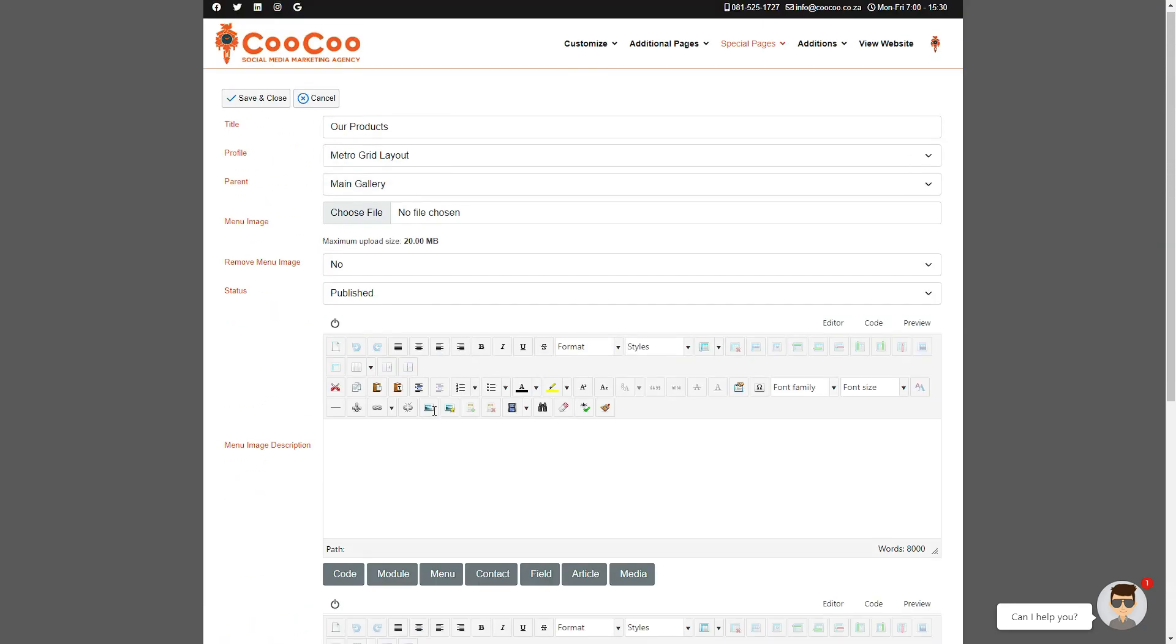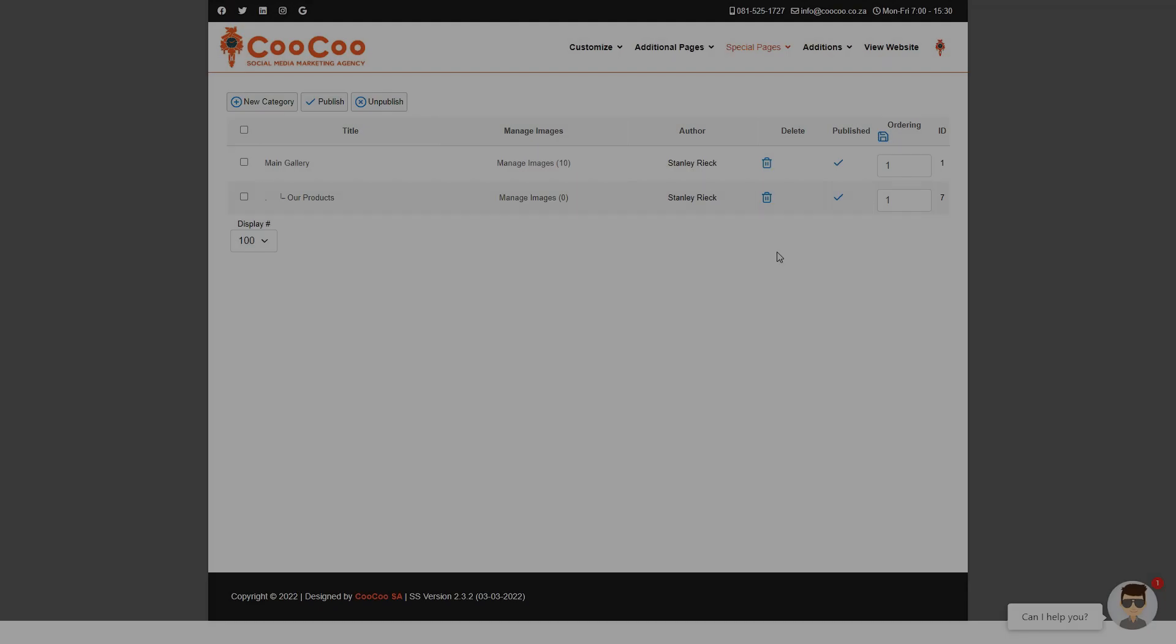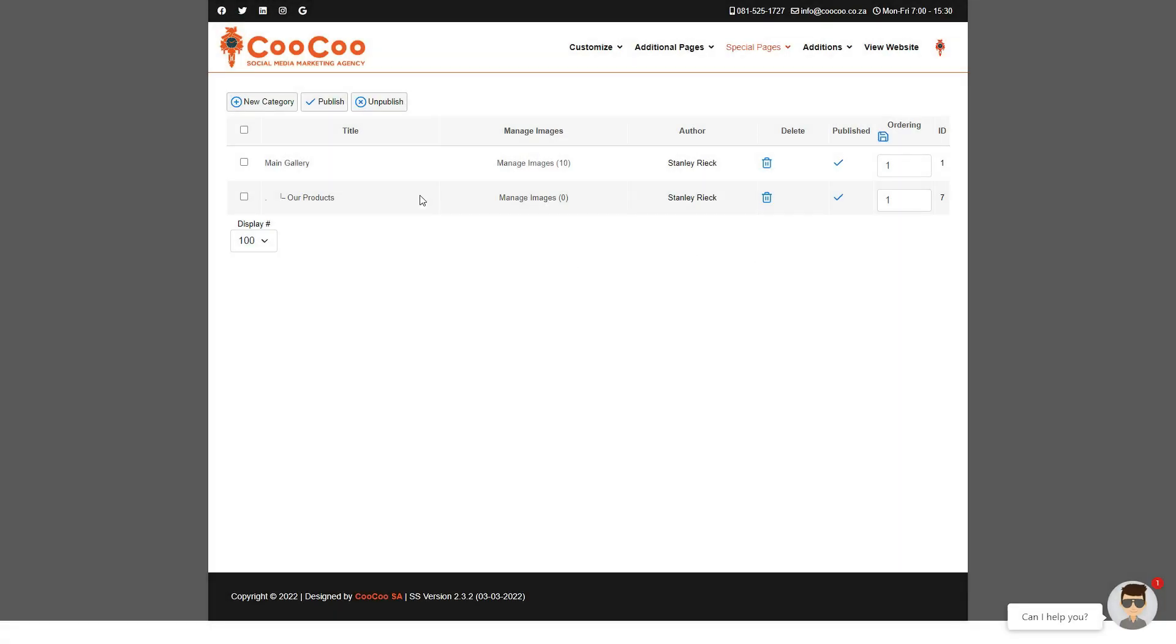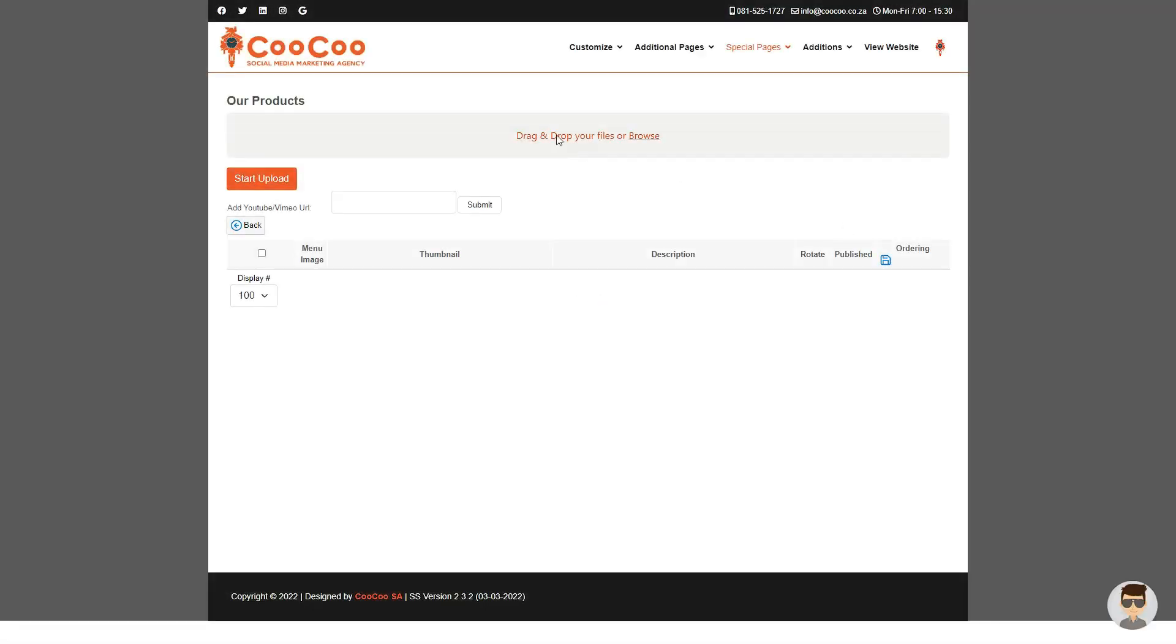Once you are done with adding your category, go back to the top of the page and click on Save and Close. Before your new category is added to the site, you need to first click on the Images link in the row of your new category and then add the images for this category on the Add Images section on the new page.